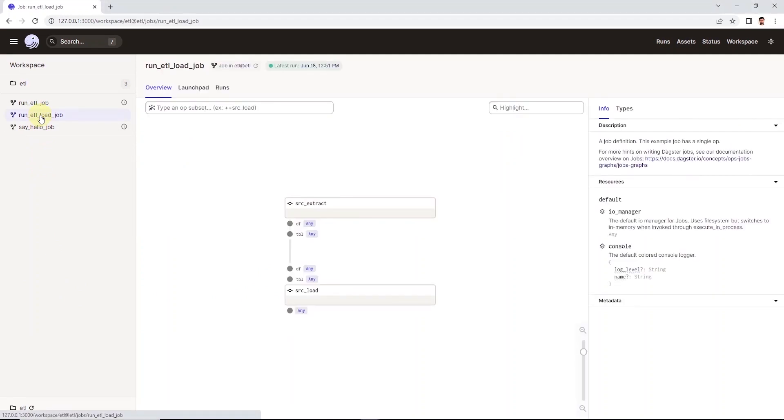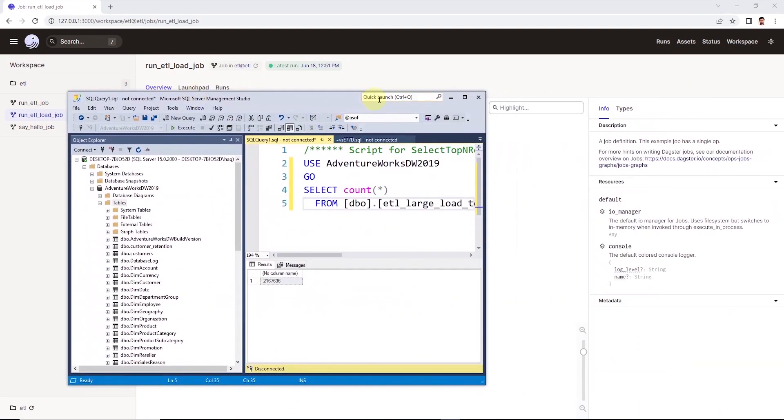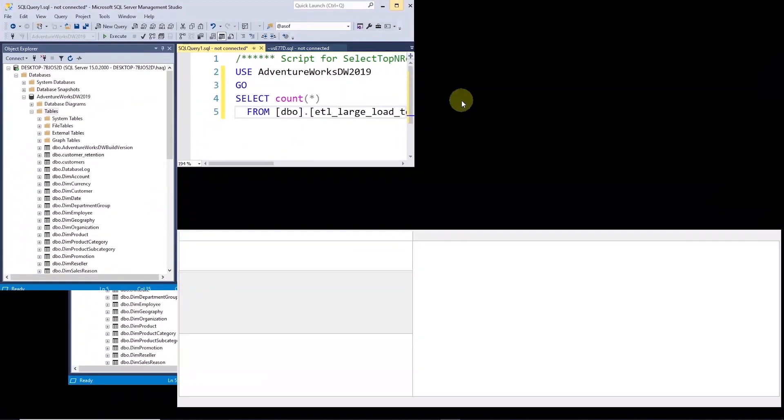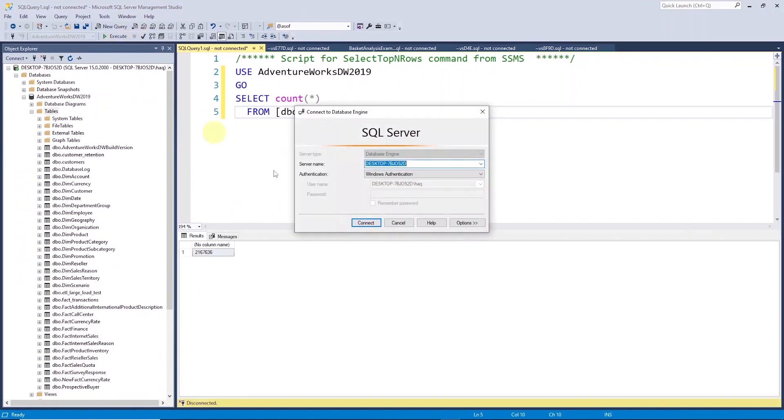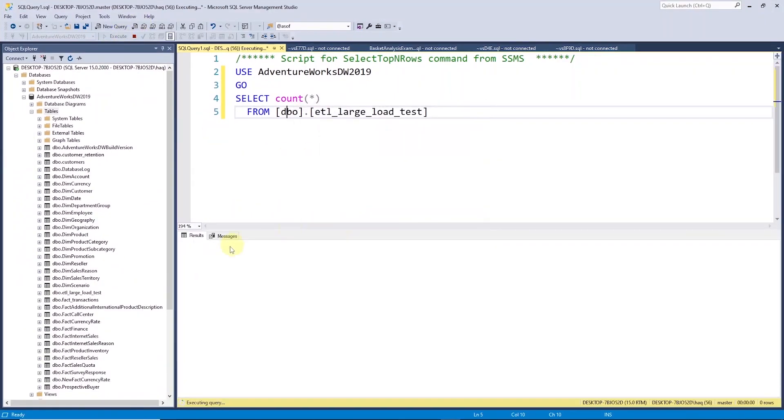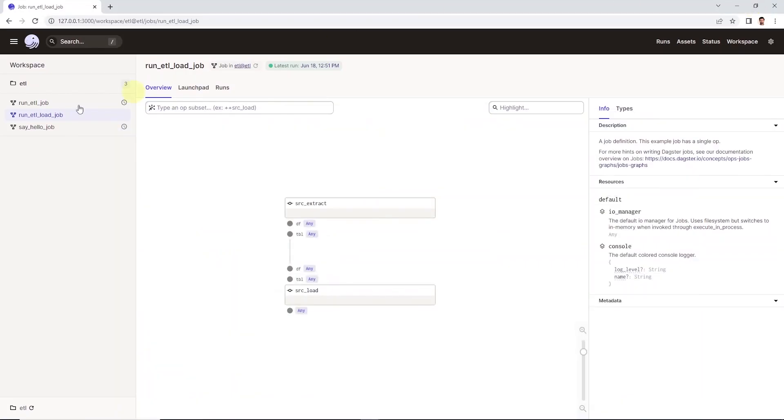For example, if this approach can handle a few million rows on a daily basis and how long it will take to load this data. I have Management Studio open and I have a table here with over 2 million rows. We will extract this data from SQL Server to Postgres.